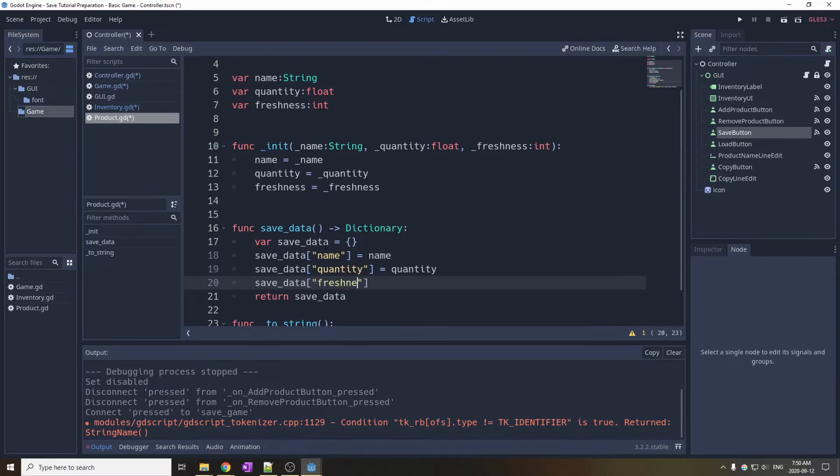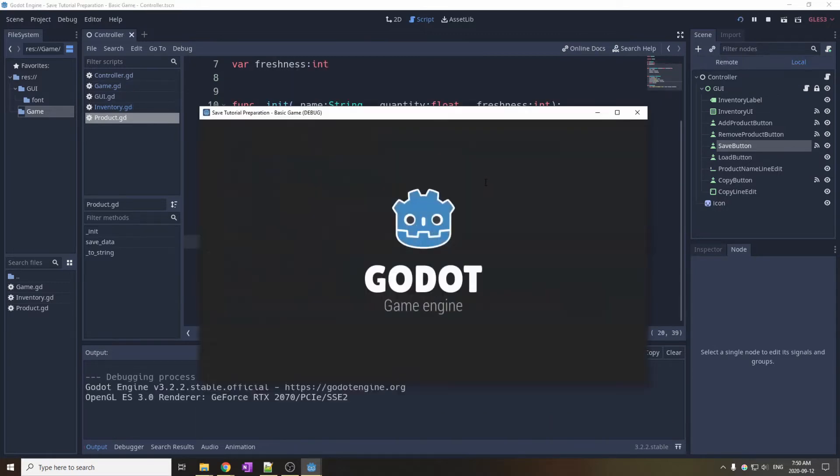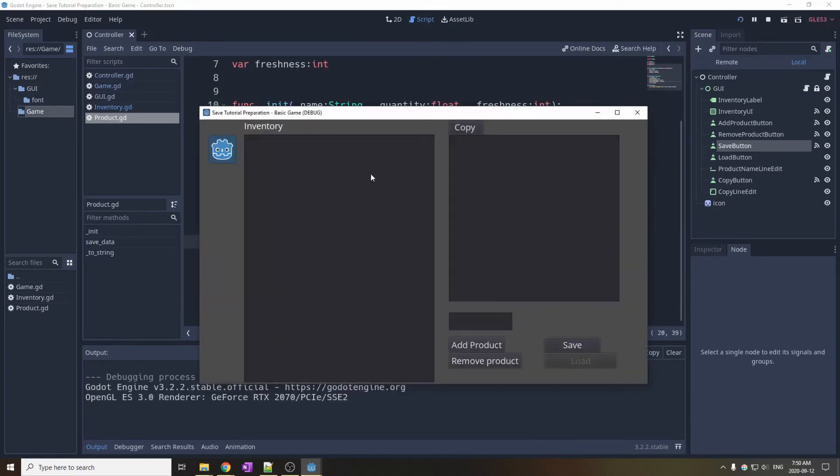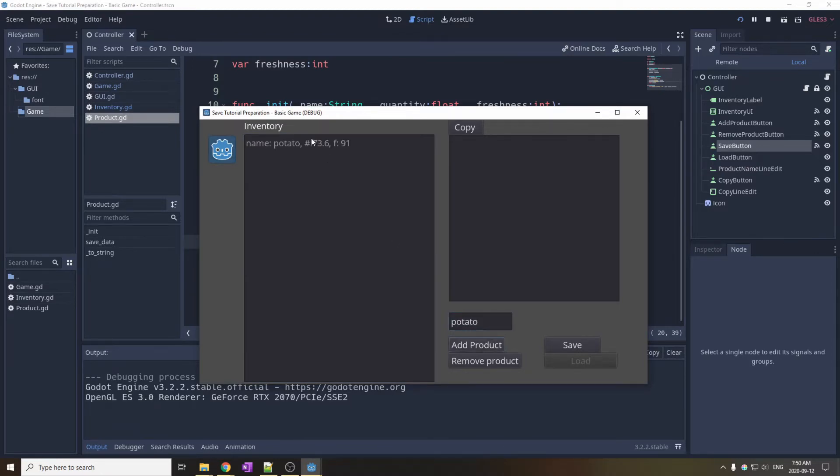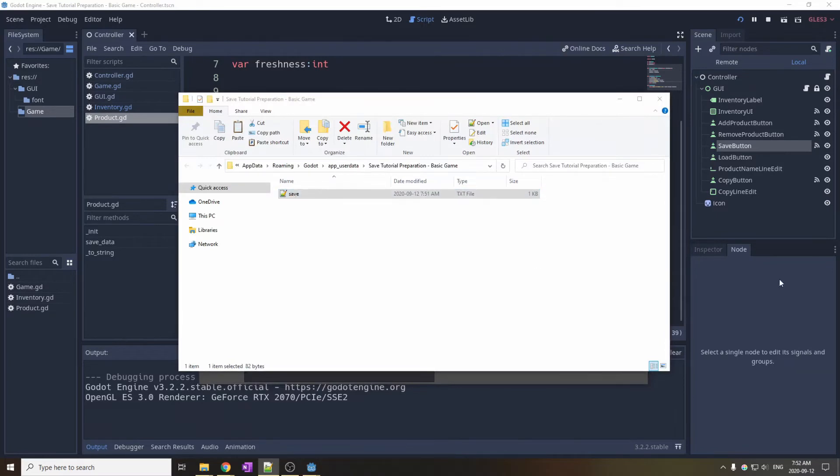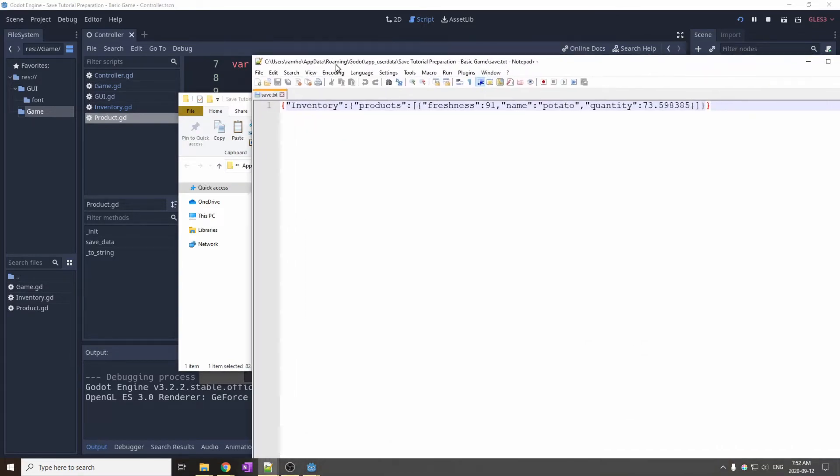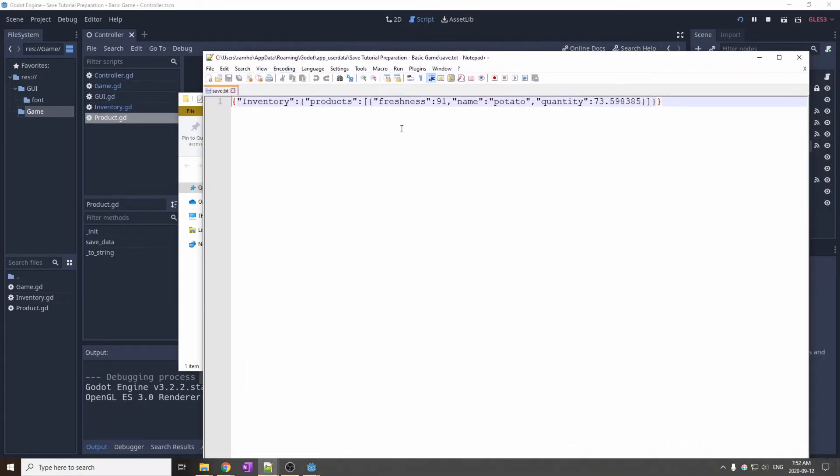Let's give it a try. Run the game, add a couple product, put whatever name you want to put, and then try to save the game. If everything went well, a new file will be created with all of the information you want.